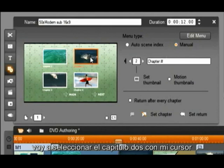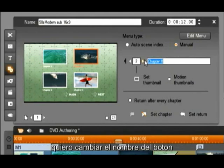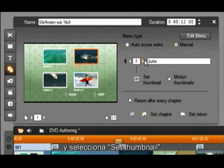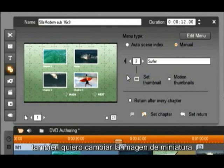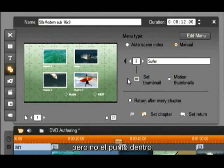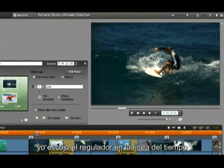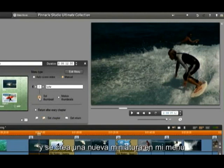I am going to select chapter 2 with my cursor and it becomes highlighted. I want to change the name of the button, so I am going to type 'Surfer' and select Set Thumbnail. I now have a new chapter title. I also want to change the thumbnail image but not the end point. I grab the slider in the timeline and drag it to a new image, and now select Set Thumbnail. A new thumbnail is created in my menu.